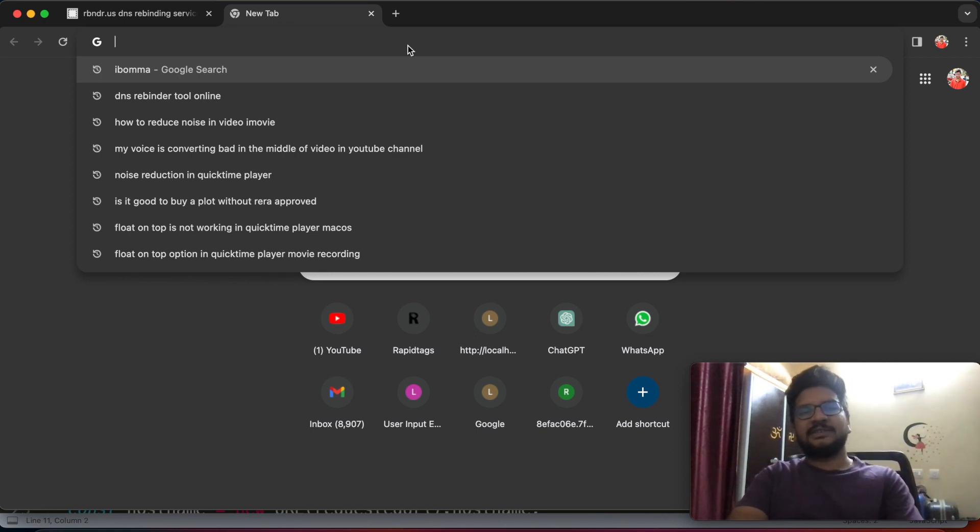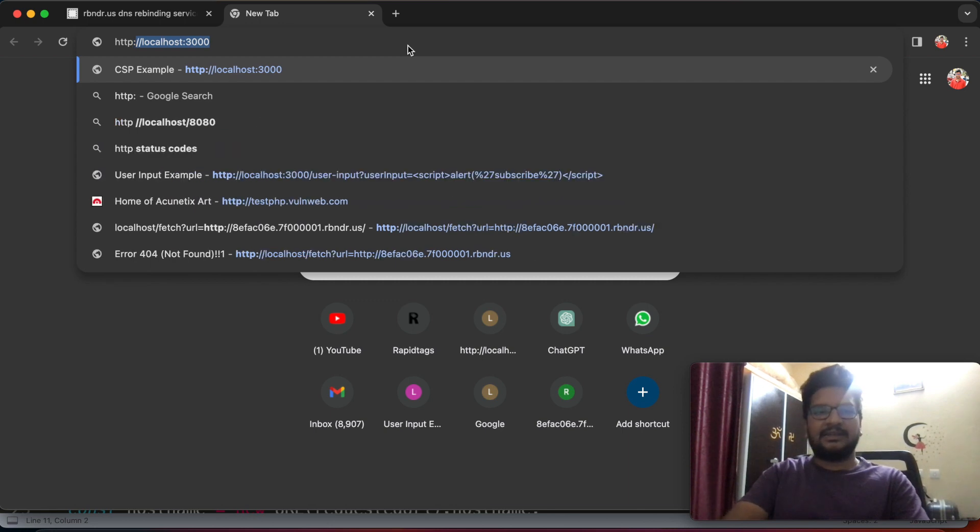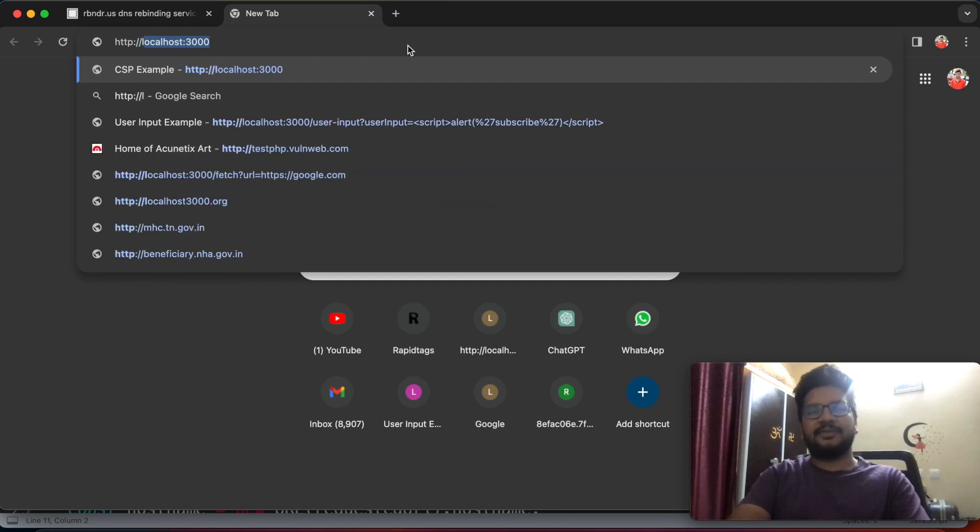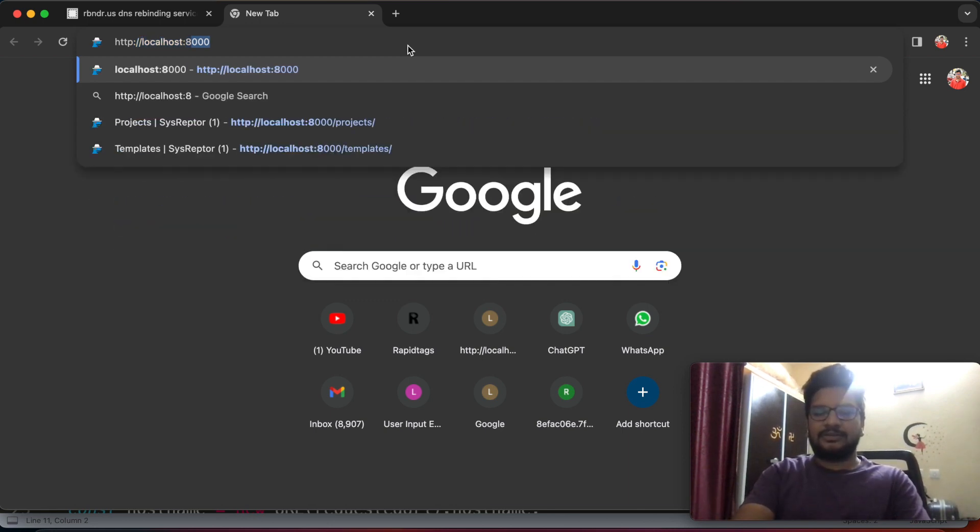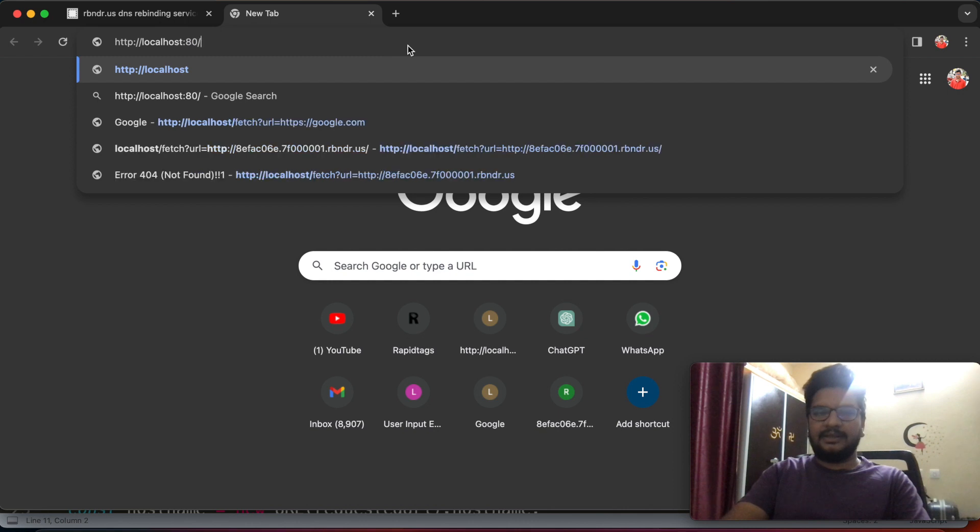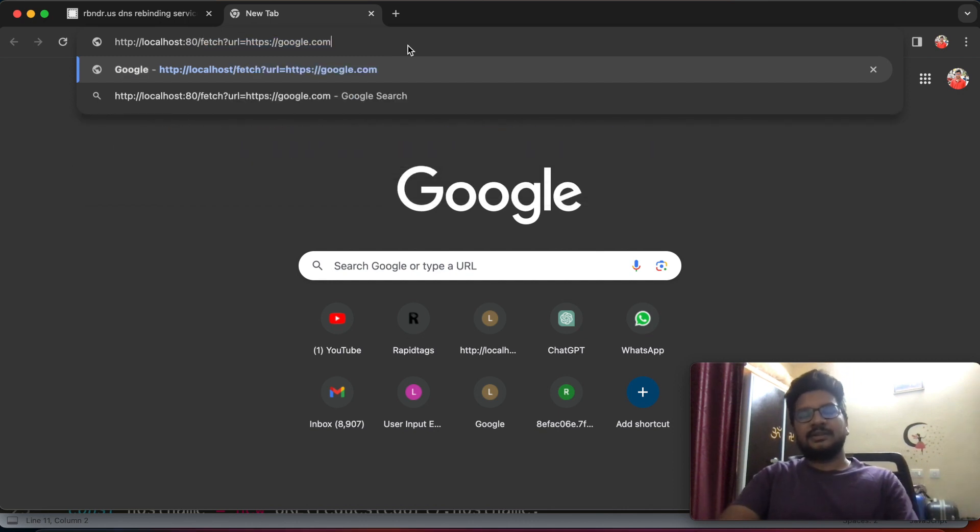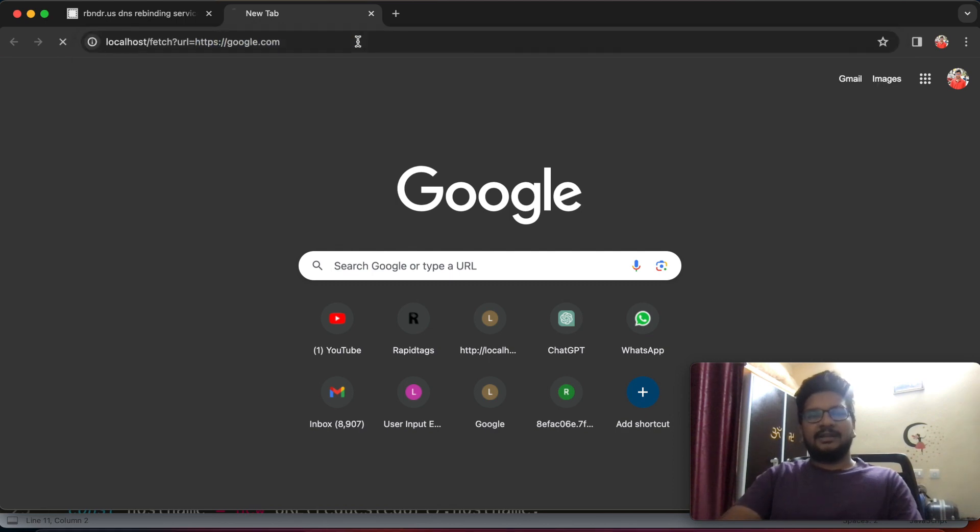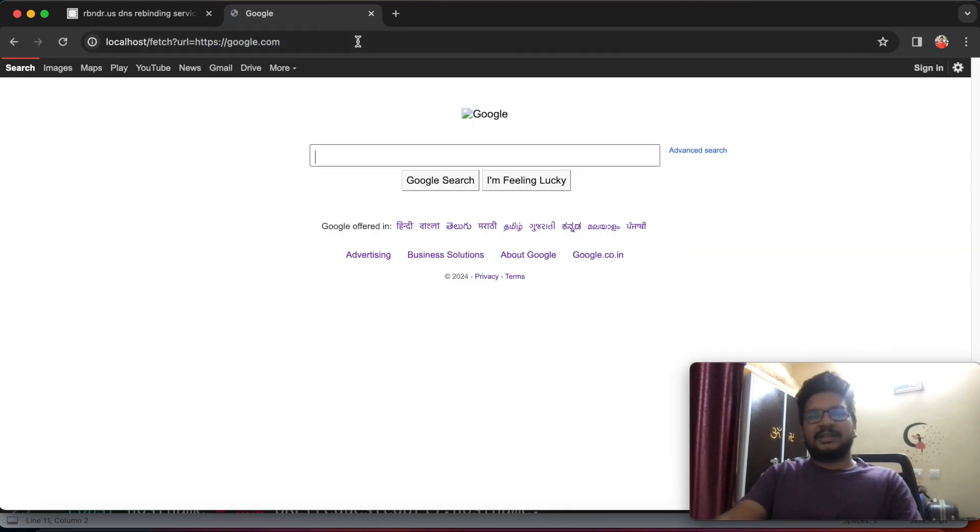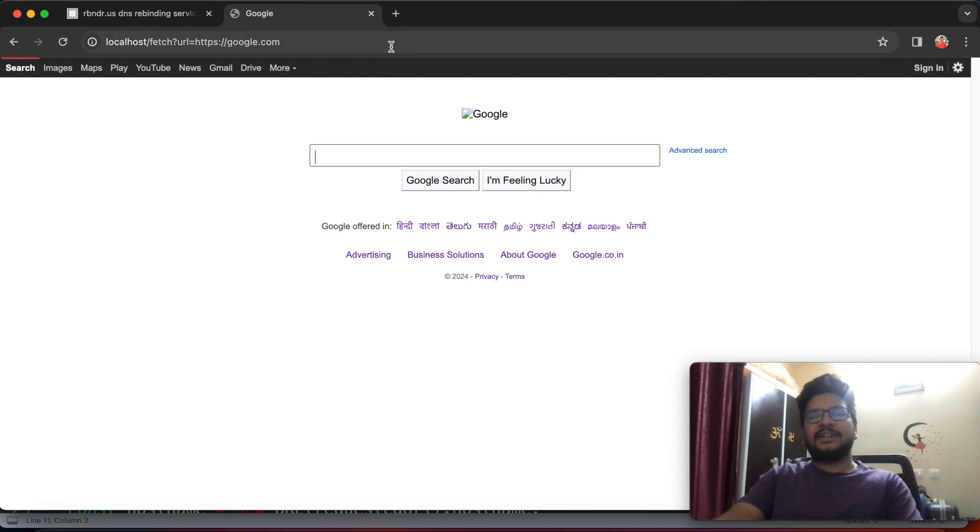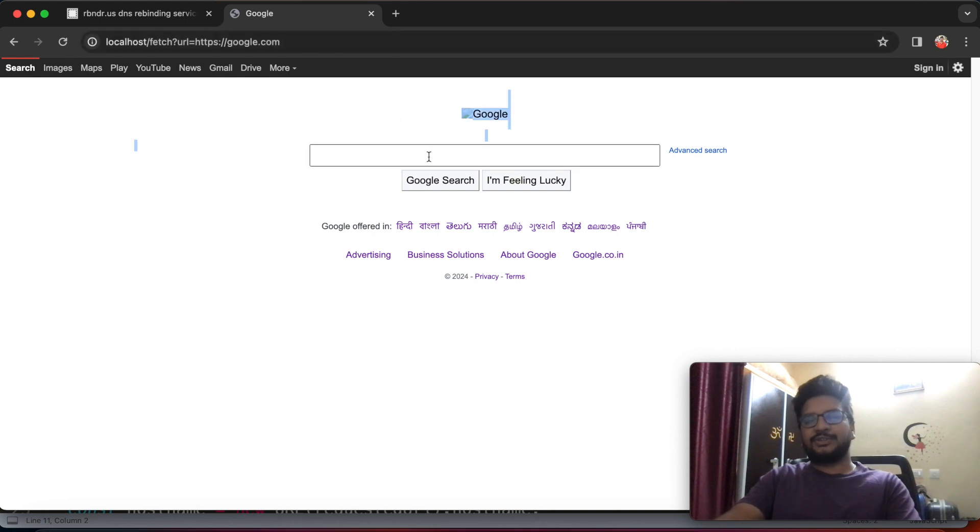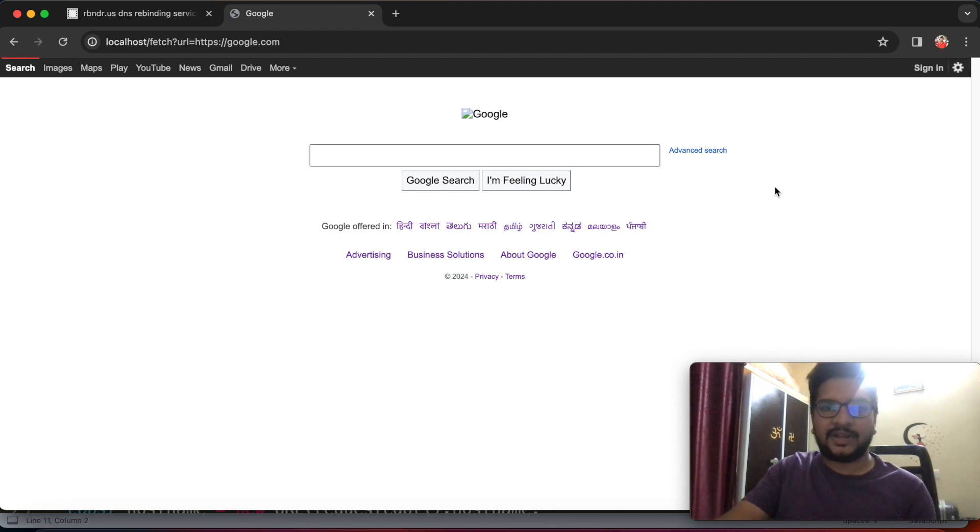So let's see, this is the functionality. Suppose if I click on enter by submitting URL as https google.com, the backend server will hit this google.com and show us the result of that request like this. So this functionality is vulnerable for SSRF.